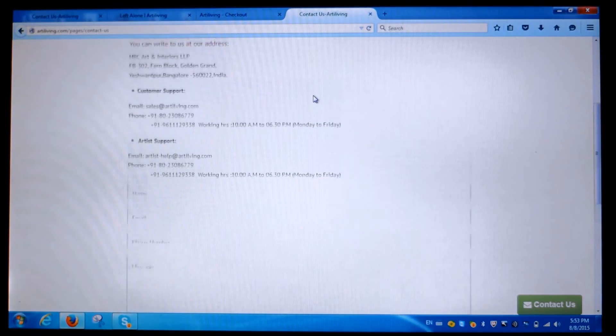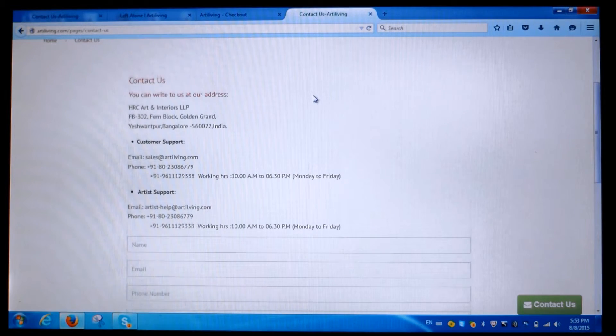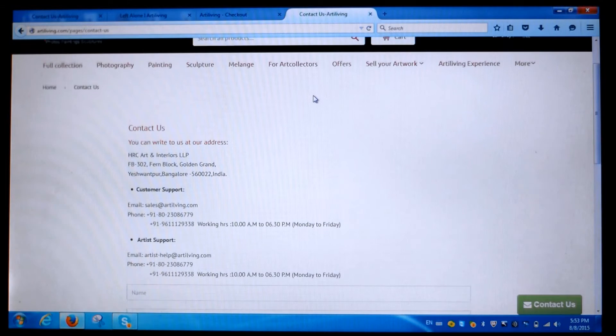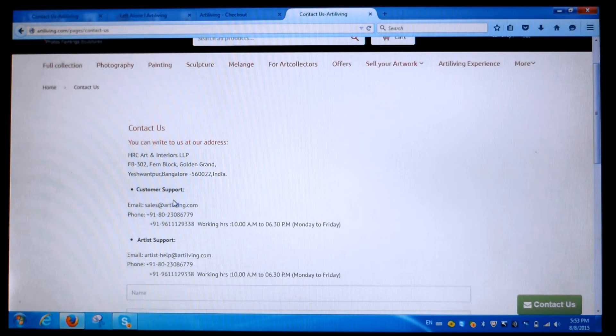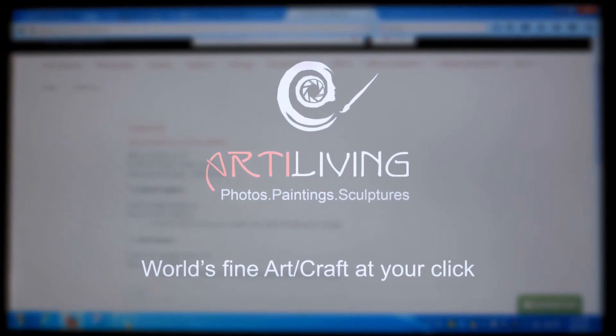If you still don't like anything, please contact us. We do customization on a case-to-case basis. Still facing problems buying your favorite art? Please get in touch at sales@artyliving.com. Thank you.